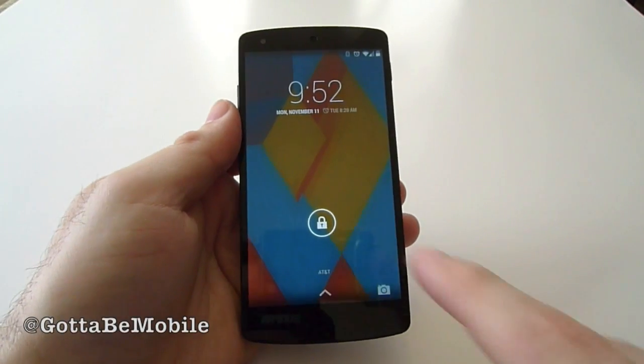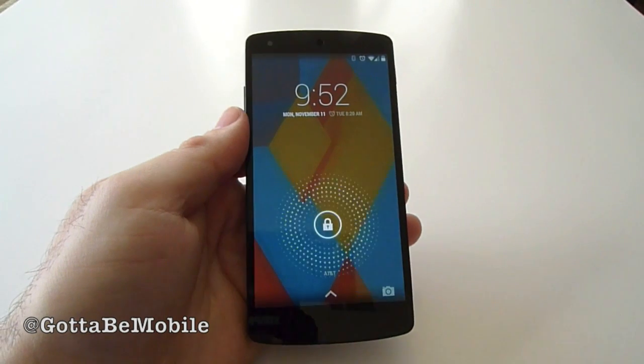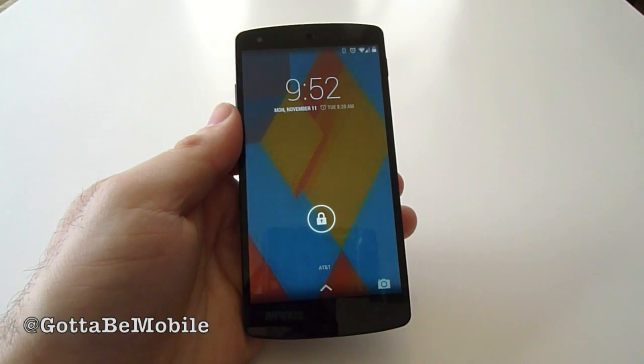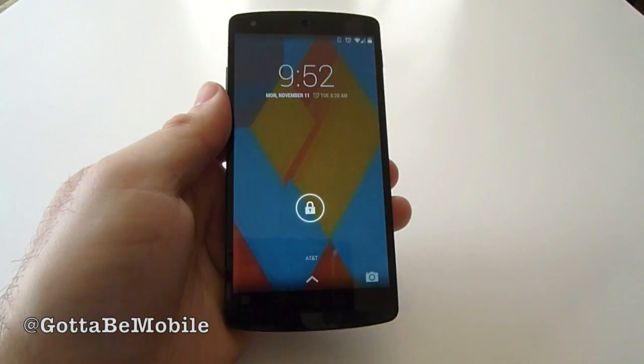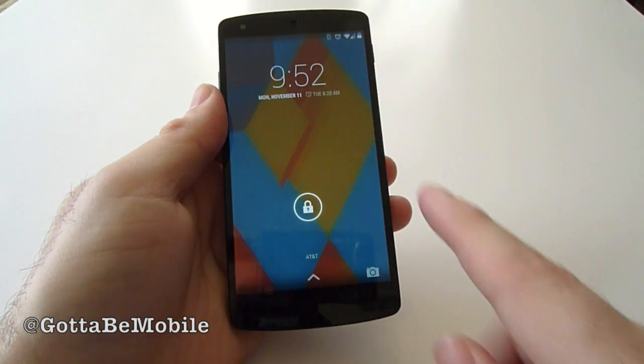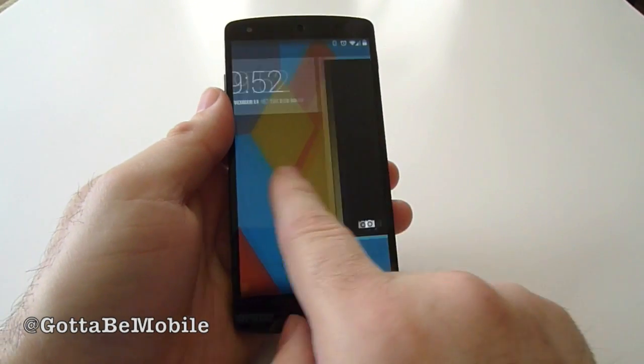Hey, what's up there guys? Corey here with Gotta Be Mobile. What we want to do real quick is run down how to enable the lock screen widgets on Android 4.4 KitKat and the Nexus 5.